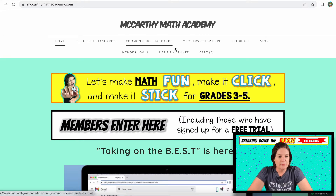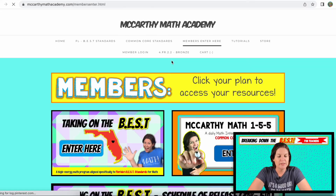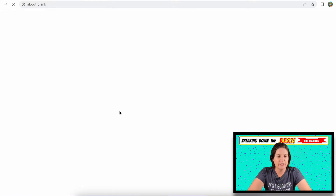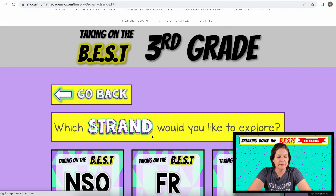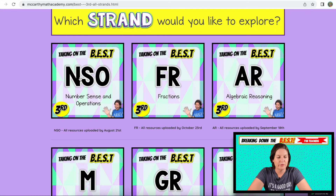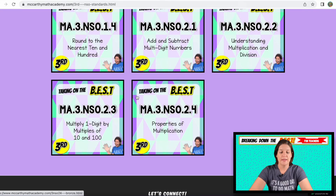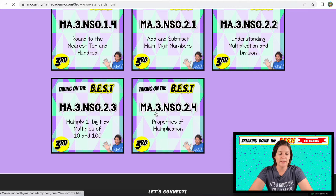Going to mccarthymathacademy.com, entering the members area, and taking on the best — third grade. We're on NSO 2.4, which I've labeled as properties of multiplication.